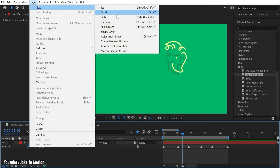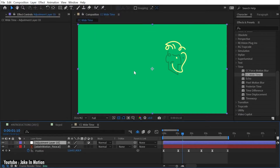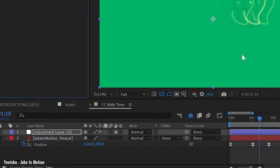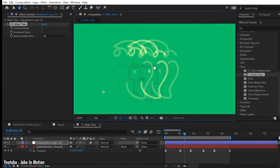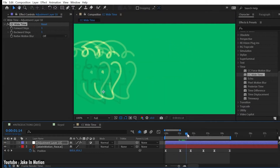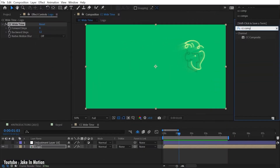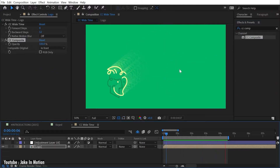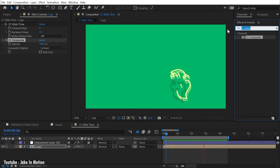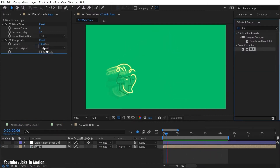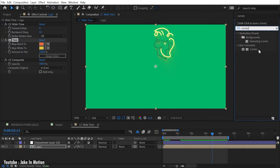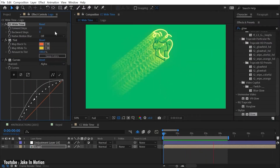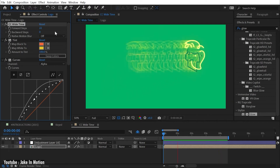Onion skinning is not present in After Effects. However, it can be replaced by another feature, which is CC Wide Time. I'll drag CC Wide Time out onto the adjustment layer, and I immediately see some duplicates of my logo, kind of like the echo effect. Add a CC Composite effect right after it — now I can put any effects before this to modify just the trail. So if I wanted them to be brighter, I could add a tint effect, and then maybe a curves effect right after that to increase the brightness. It's a simple effect, but you can combine it with other effects to create things that are a little bit more interesting.